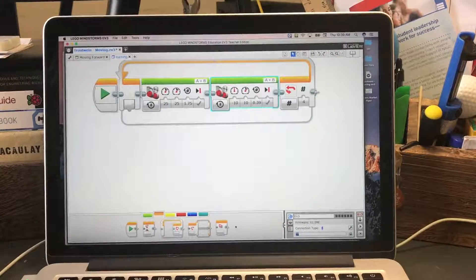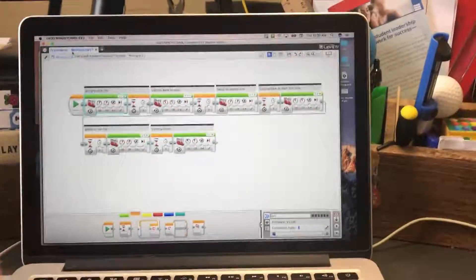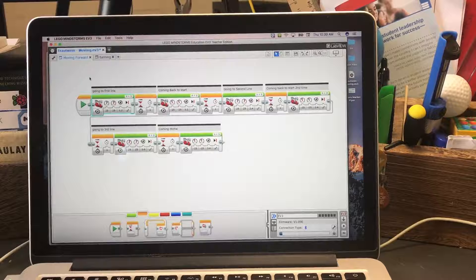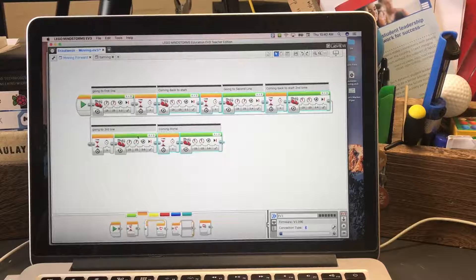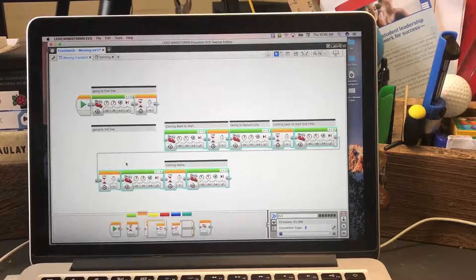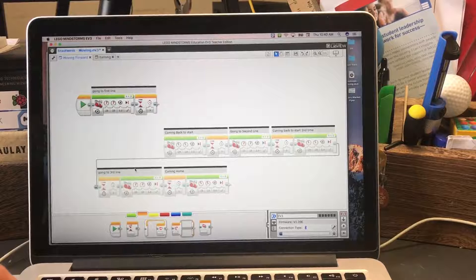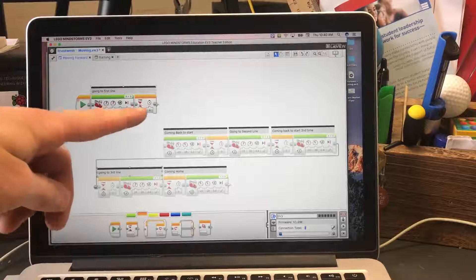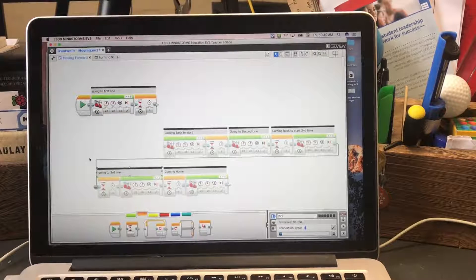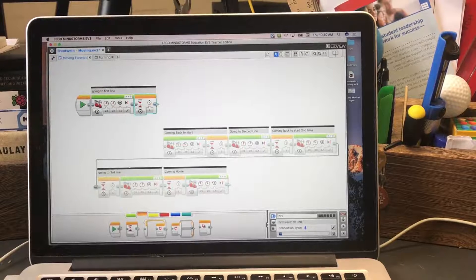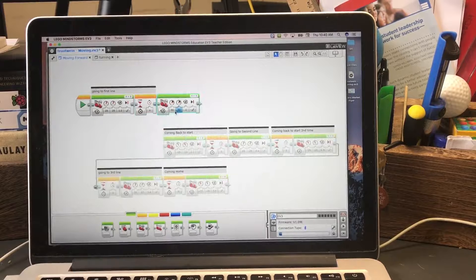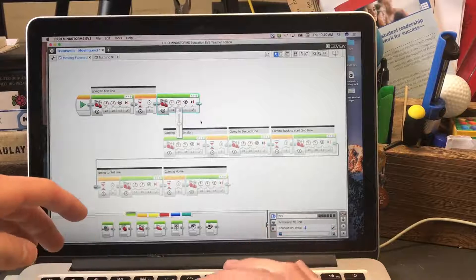We're back in Lego EV3. I'm going back to the moving forward program from yesterday. I'm going to highlight and select all that code and move it down, since I want to go to the first line first. I comment all the code so I know what I'm doing — it's a good habit. Then I'll add a Move Tank block with negative 10 and 10, like I did before.